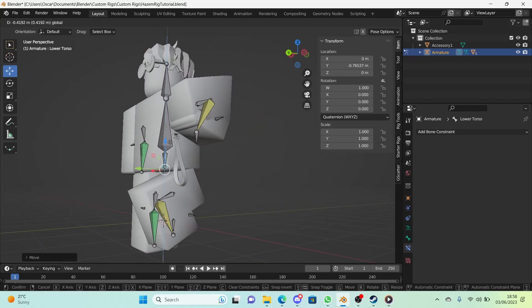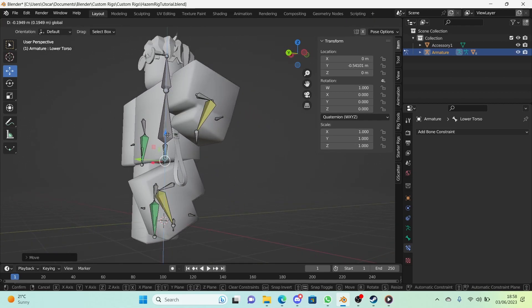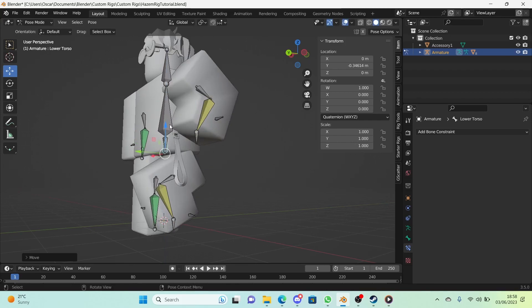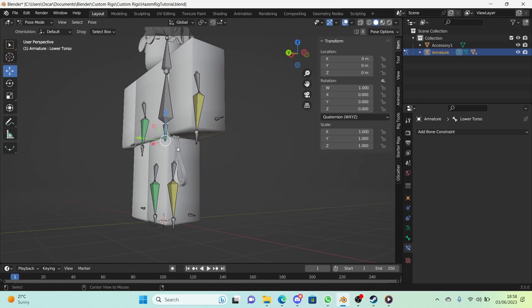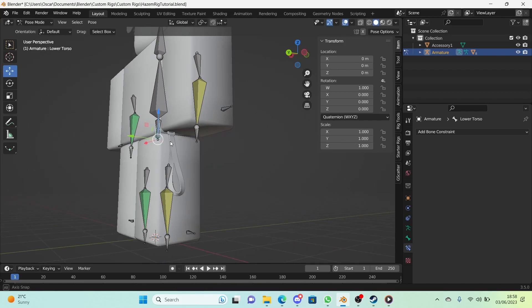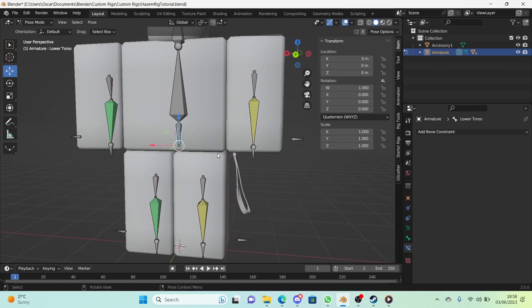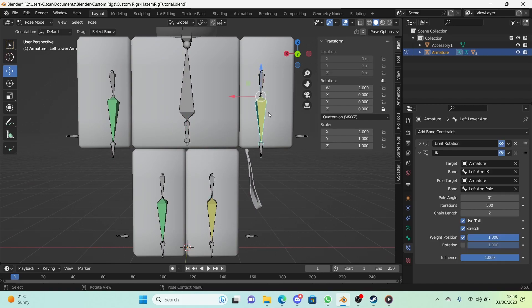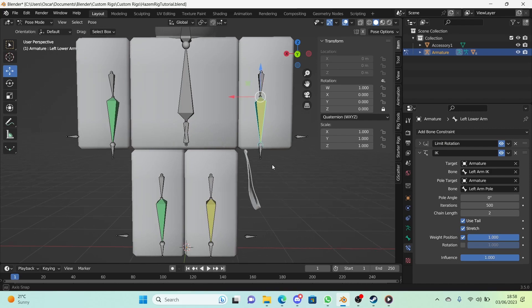As you can see, if we move up and down the lower torso it bends these two bones, which is exactly what we need. To get to this bone we need two bones, so that's why the chain length is 2. It's kind of hard to explain but it works.